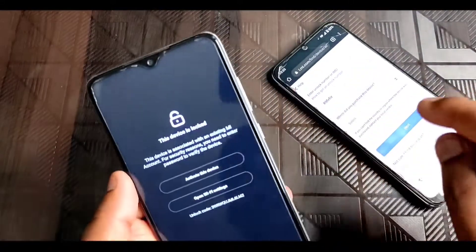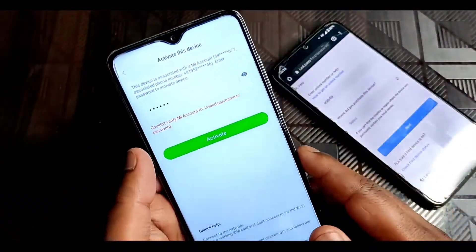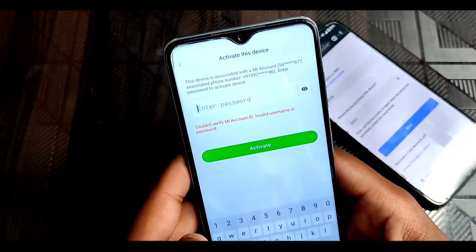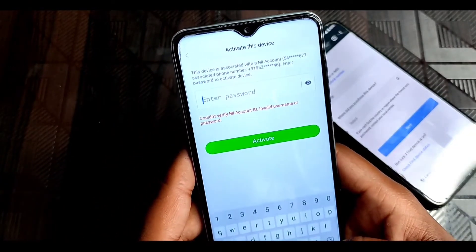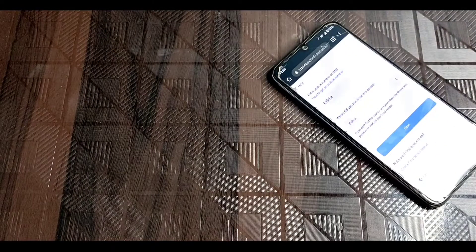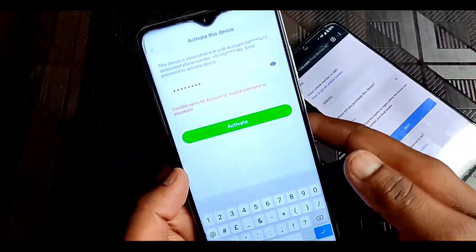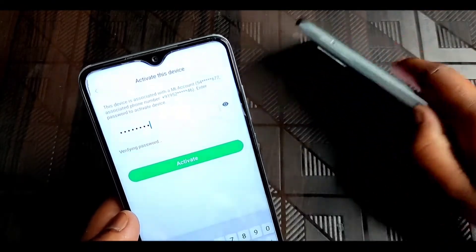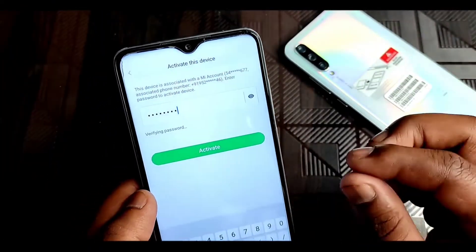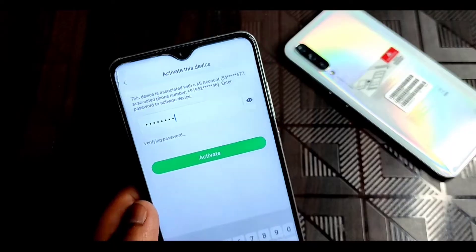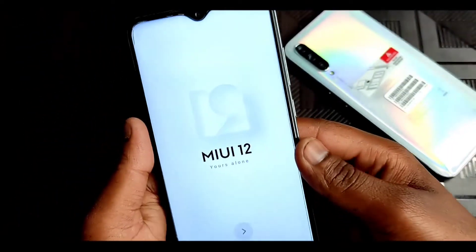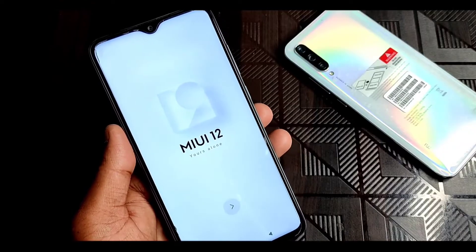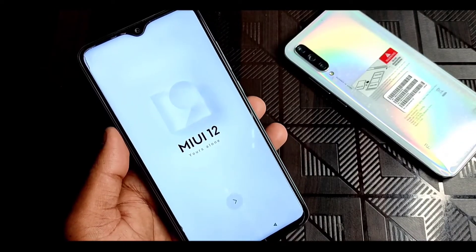This is another way. Now because I know the password, I will click on 'Activate this device' and enter my MI account password. Then I click on activate. Here you can see it says verifying password is in progress. Now my device has been activated and unlocked. Here you can also activate your device this way.